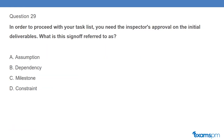Question 29: In order to proceed with your task list, you need the inspector's approval on the initial deliverables. What is the sign-off referred to as? A. Assumption. B. Dependency. C. Milestone. D. Constraint.